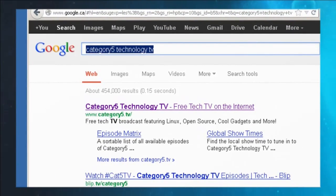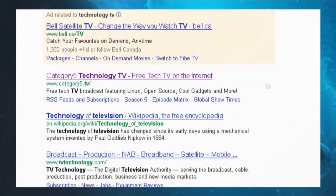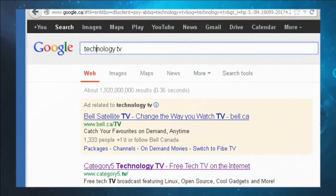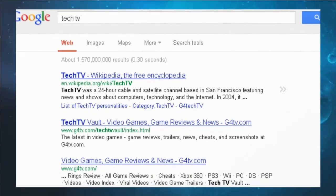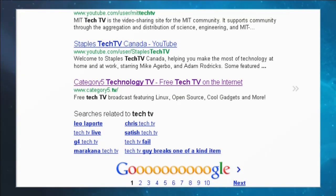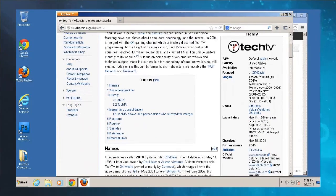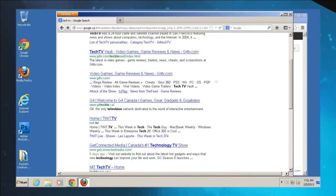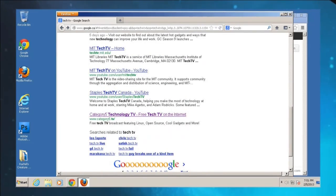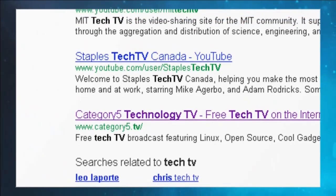Similarly, let's make it even tougher for the search engine — let's search for 'technology TV,' and we happen to be number one for that result. Let's try 'tech TV' — then we're competing against Tech TV, the old network television channel. You can see we're actually at the bottom of the page, so if you clicked on the first result you'd be in the wrong place. The first result is a Wikipedia article about the Tech TV television channel. I need to scroll down and find the right one — this one says 'free tech TV broadcasting featuring Linux, open source, cool gadgets, and more,' so I know that's the one I was looking for.